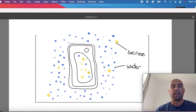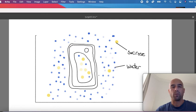So this particular plant cell has got 1, 2, 3, 4, 5, 6 solute molecules.